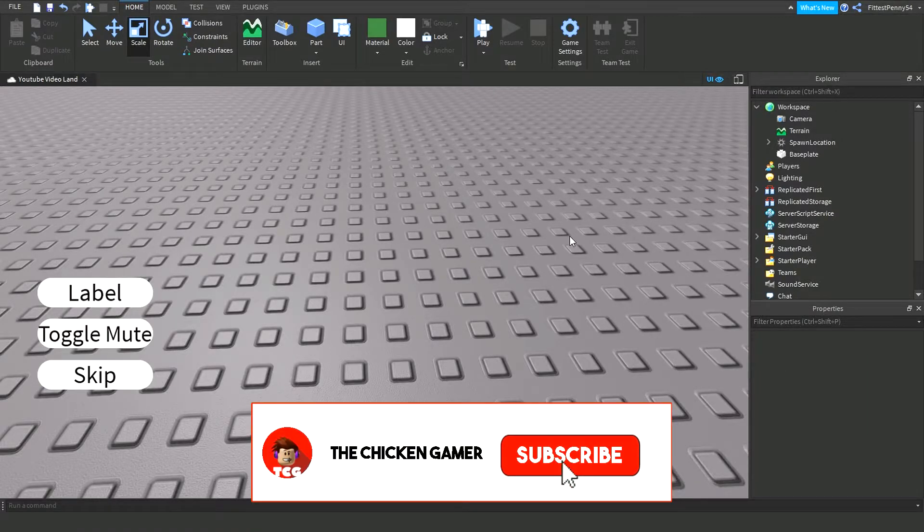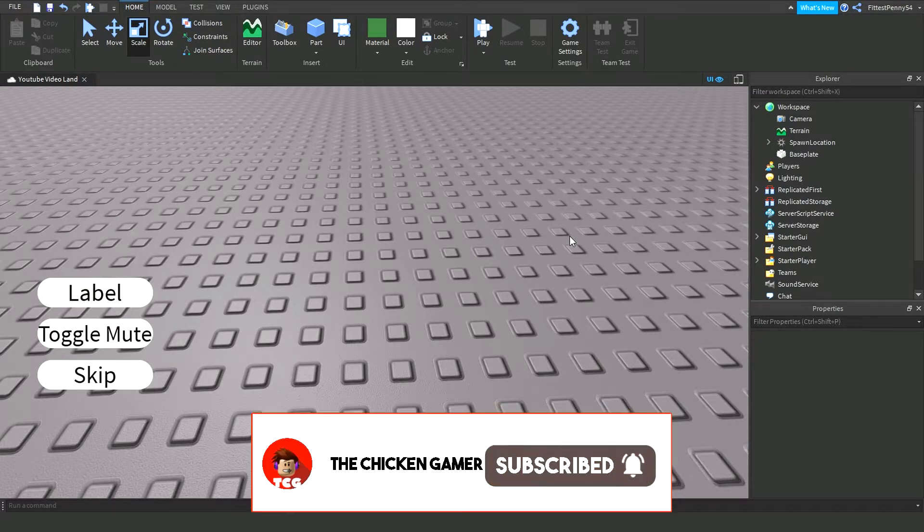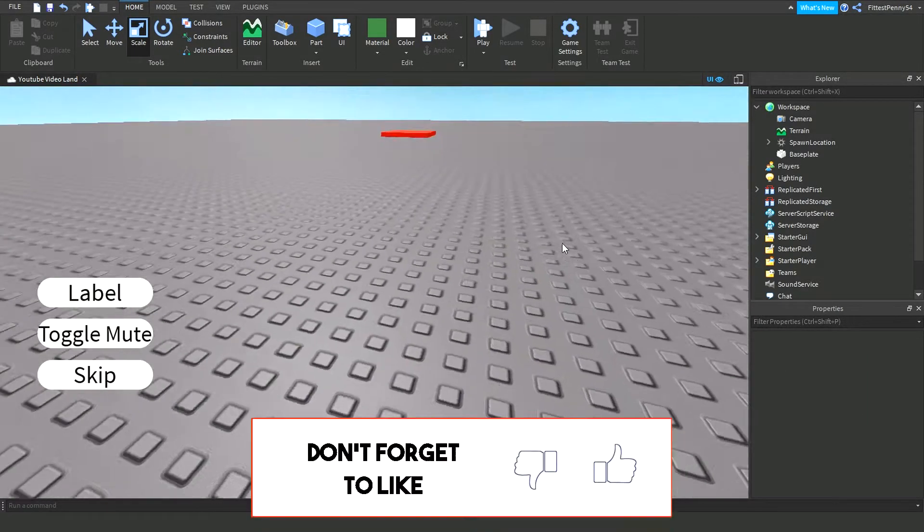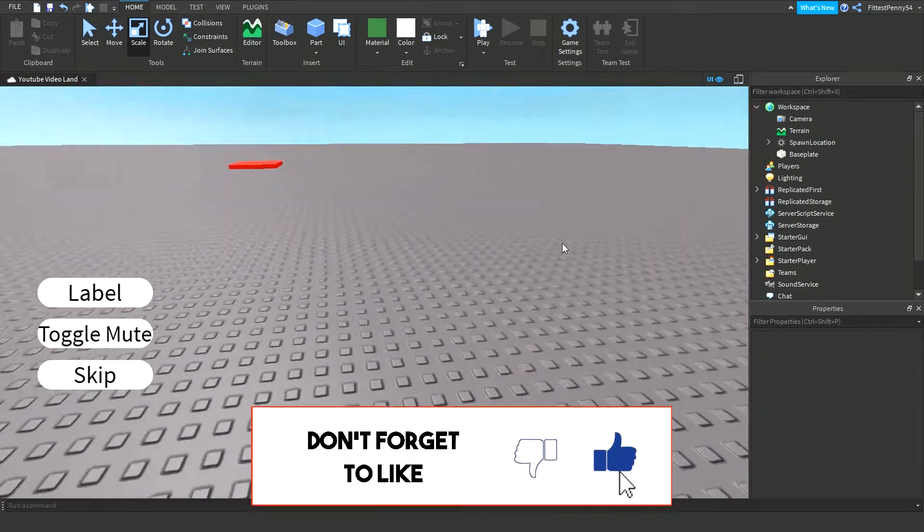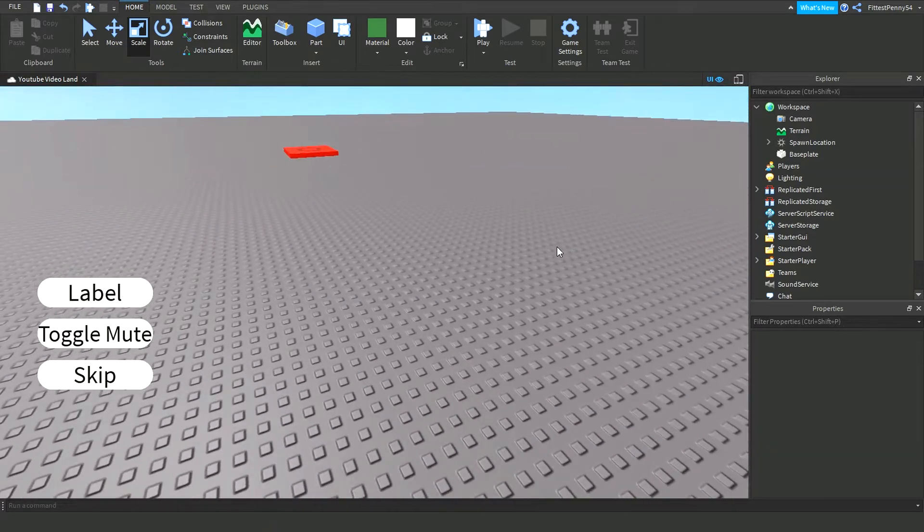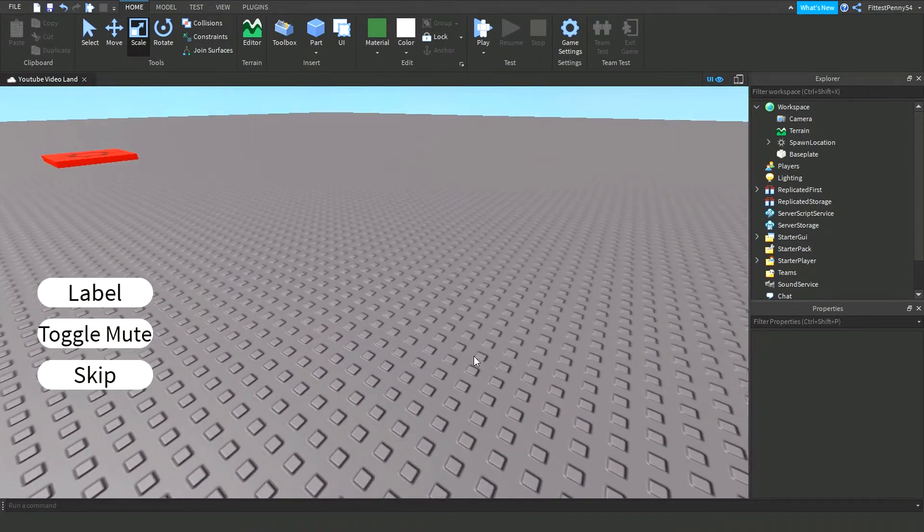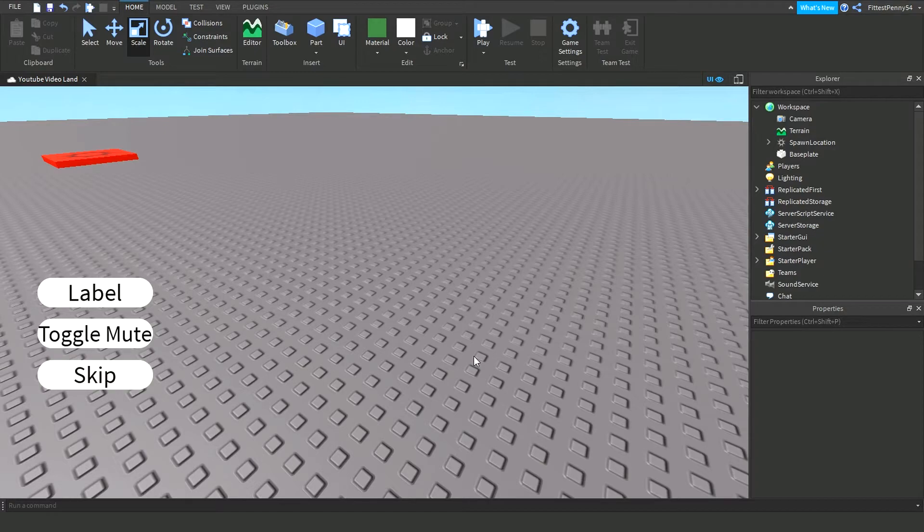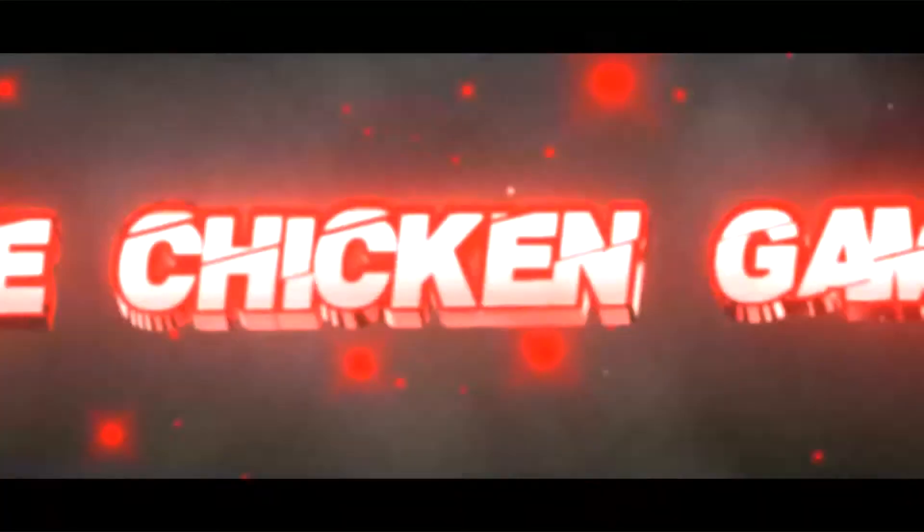Hey guys, welcome back to the channel. One Chicken Game here, and in this video I'm going to teach you how to make a one-way window for your game in Roblox. If you don't know what it is, it's just a window which you can only see out from one side. Let me teach you how to do it.